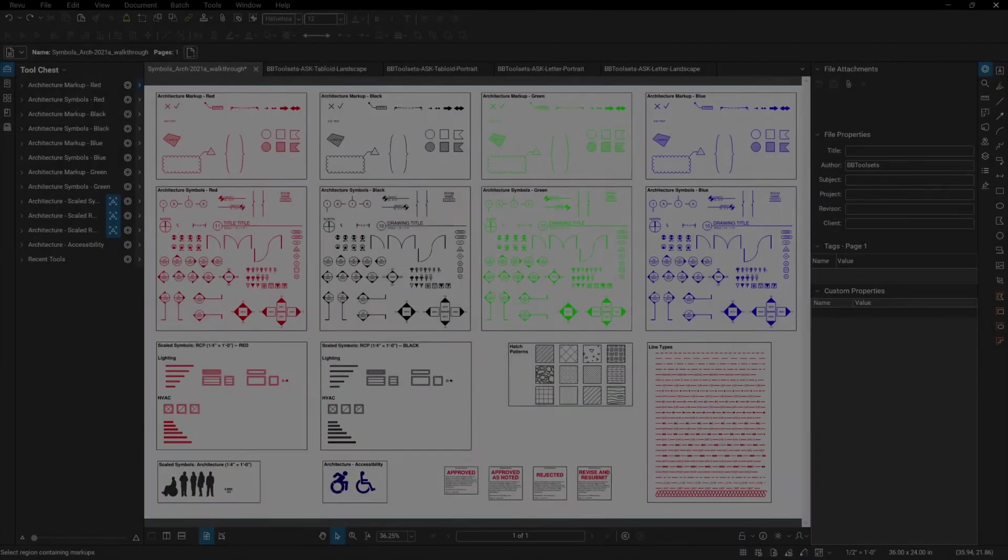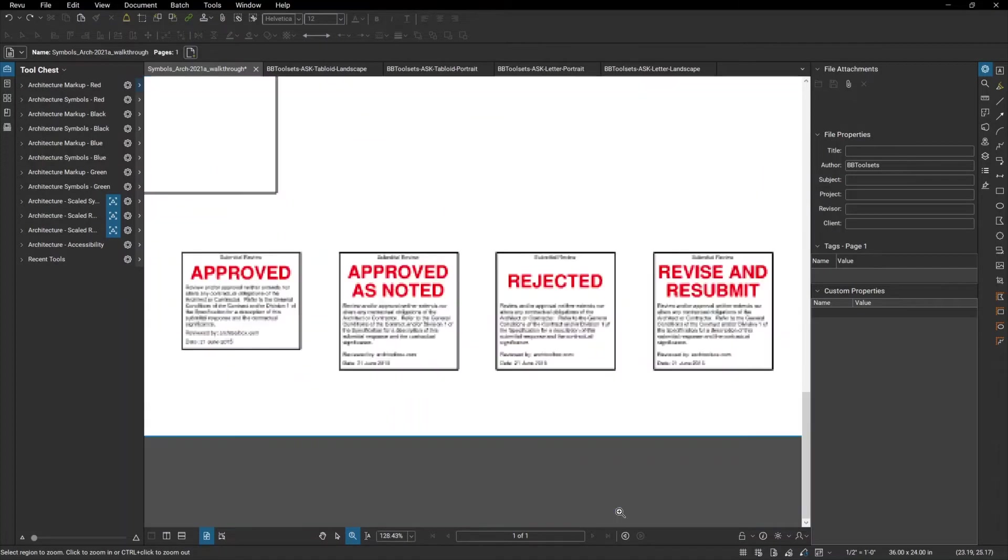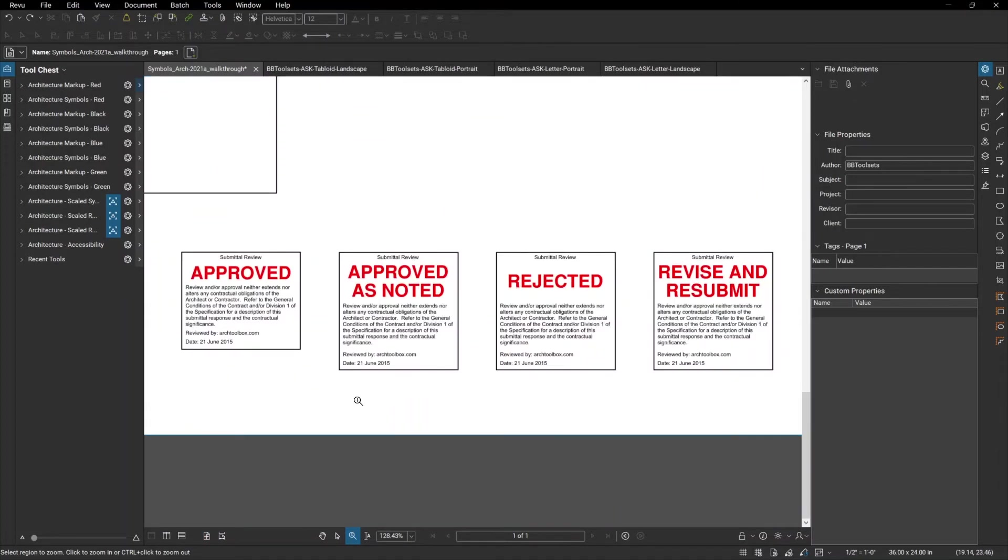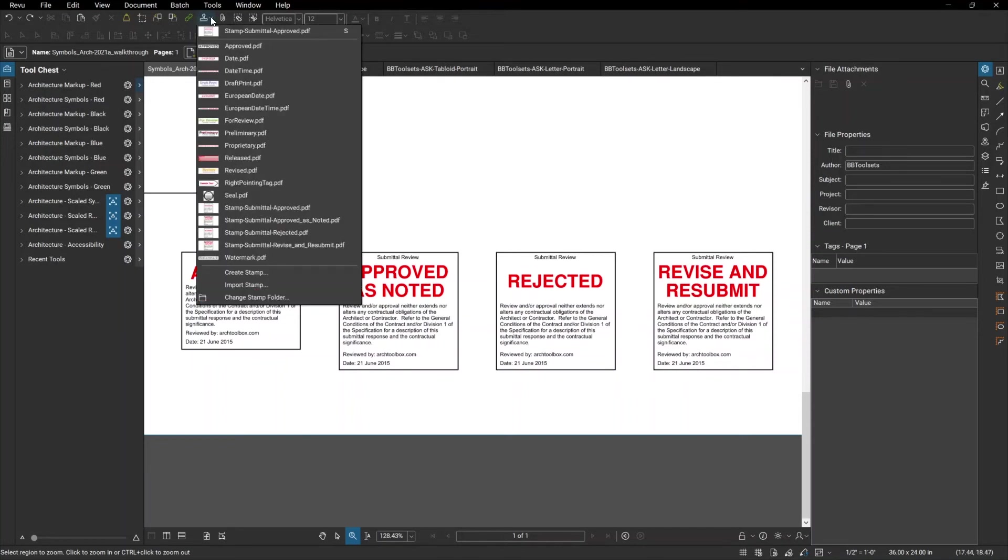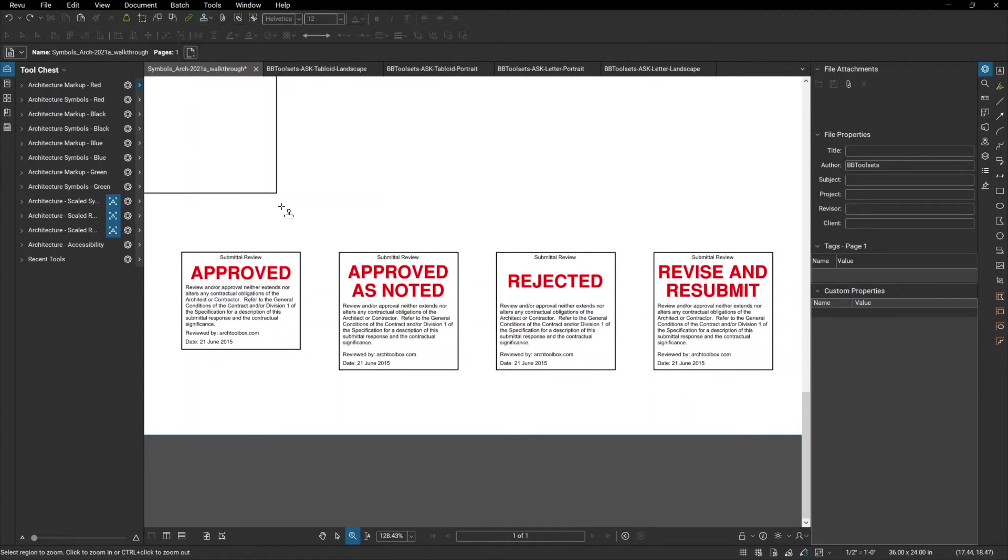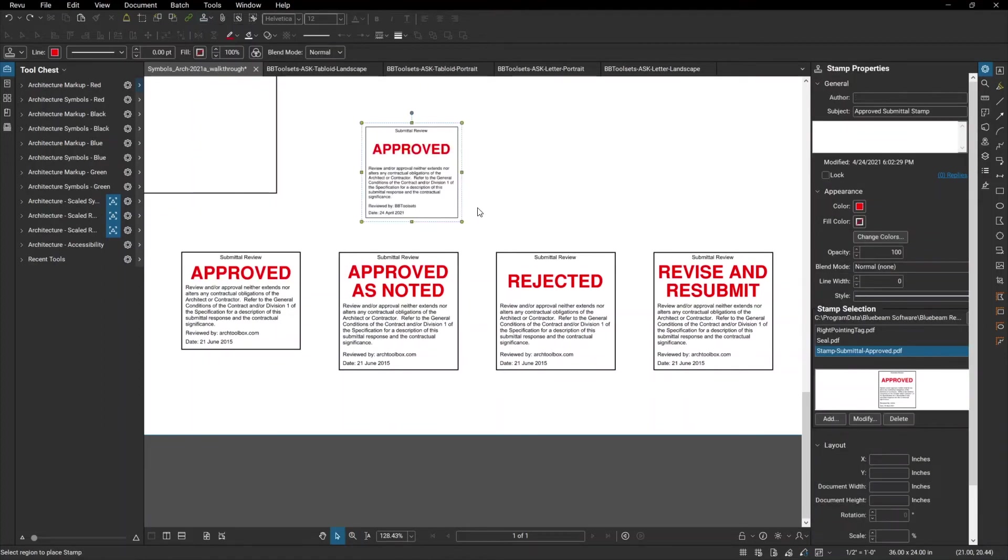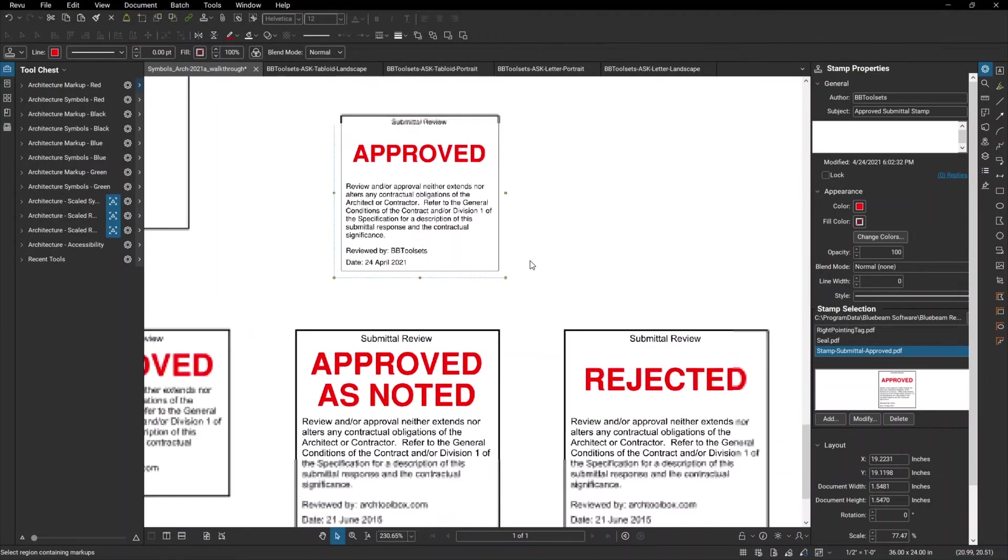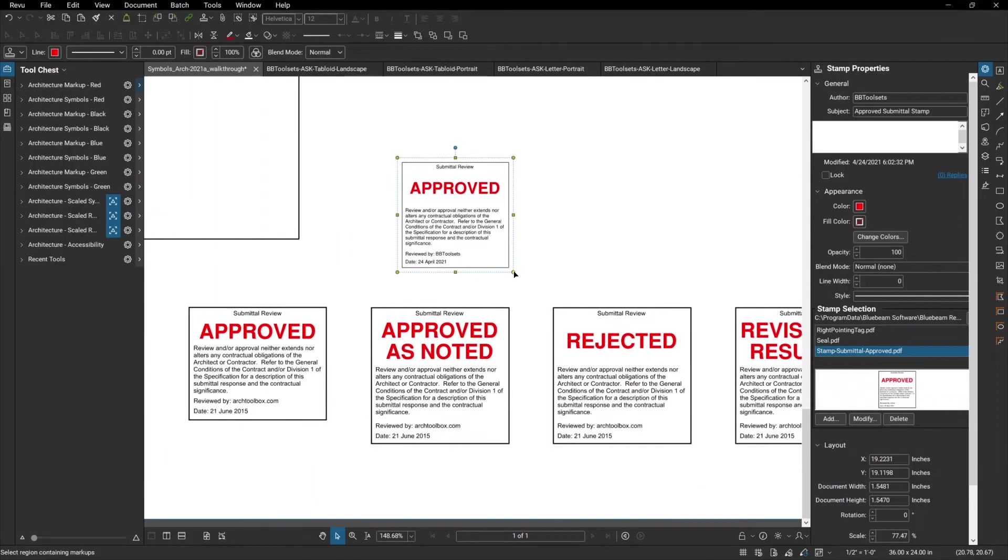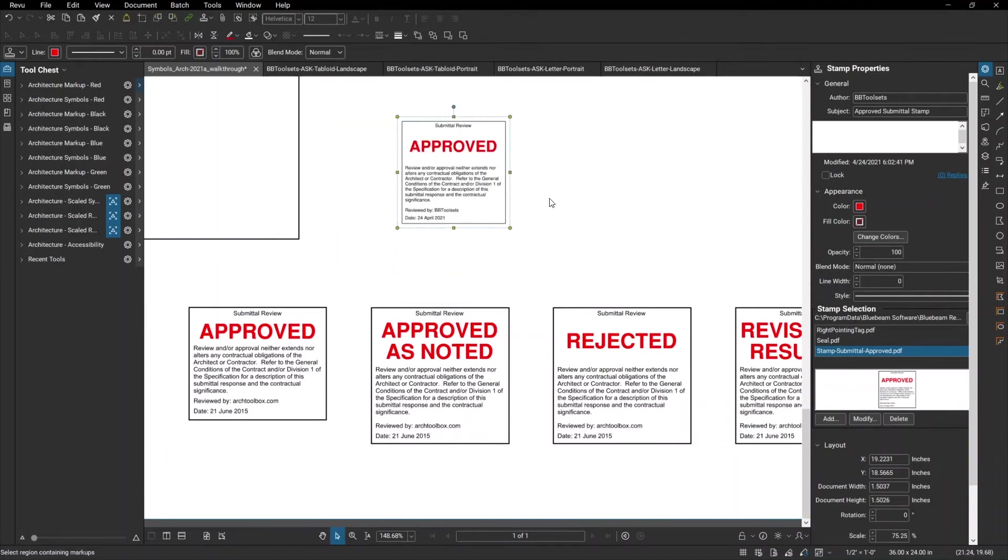There are four submittal stamps that come with BB tool sets, which you can see here. These all have language that refers back to division one, as well as the general conditions. And you can easily modify the red language to suit whatever your office needs. These stamps are available using the stamp tool. As you can see, it allows you to select the size you want, and it drops in the current date, as well as the reviewed by name. And you can resize that to any shape after the fact.